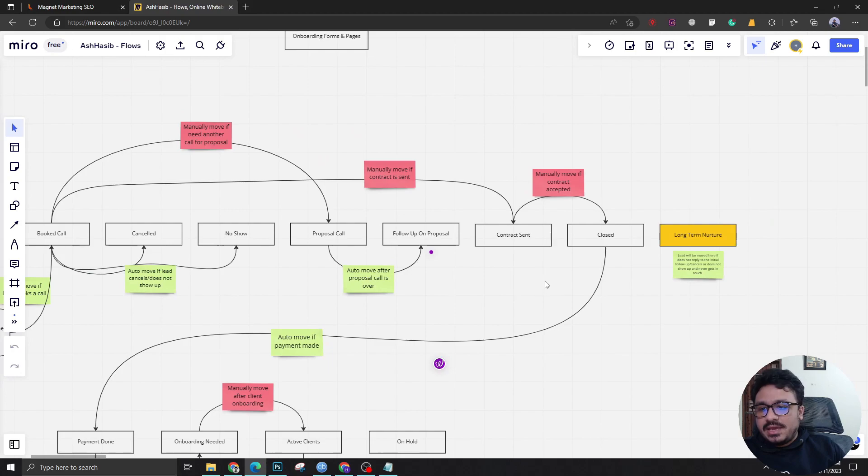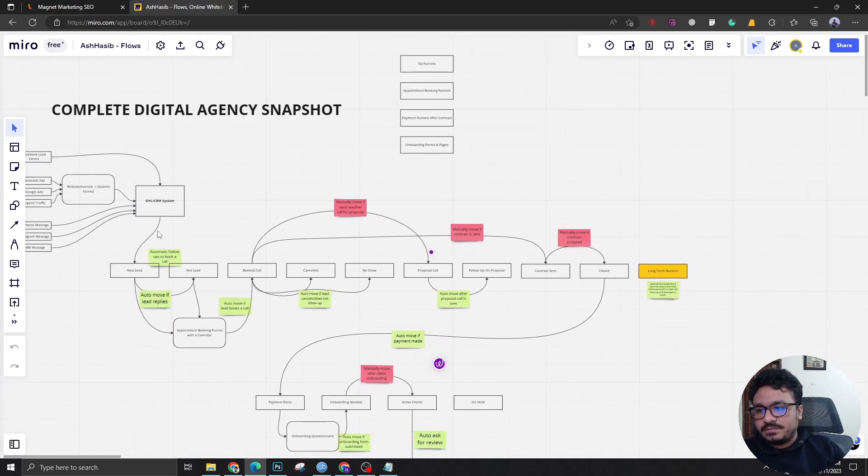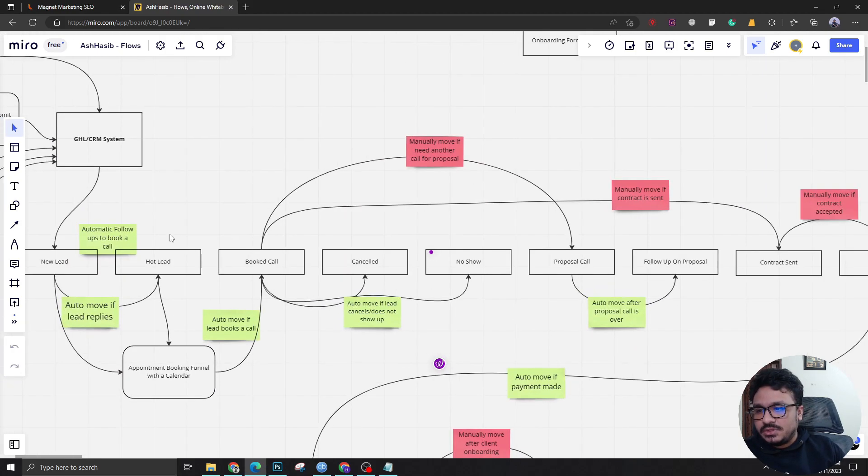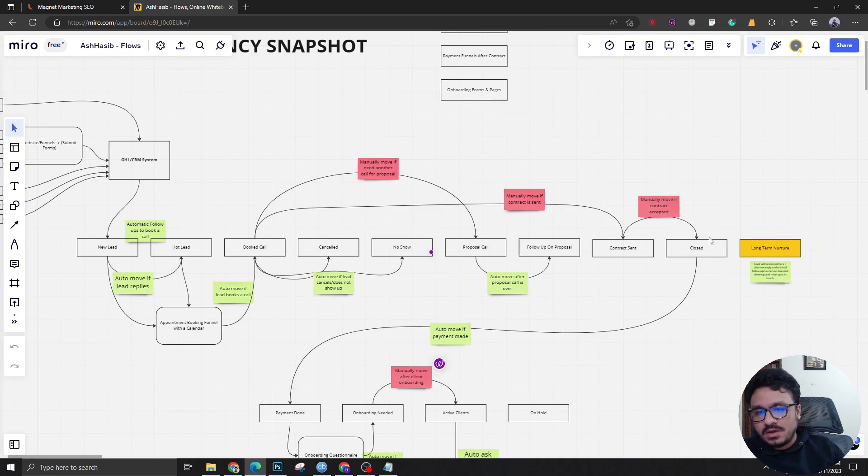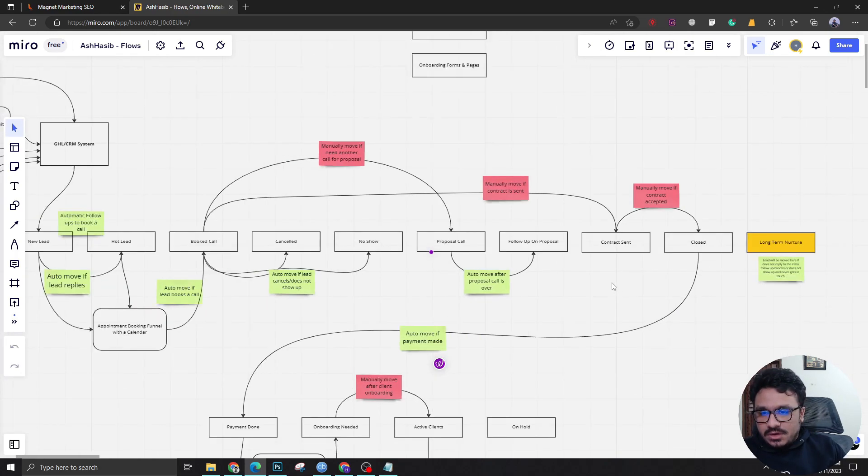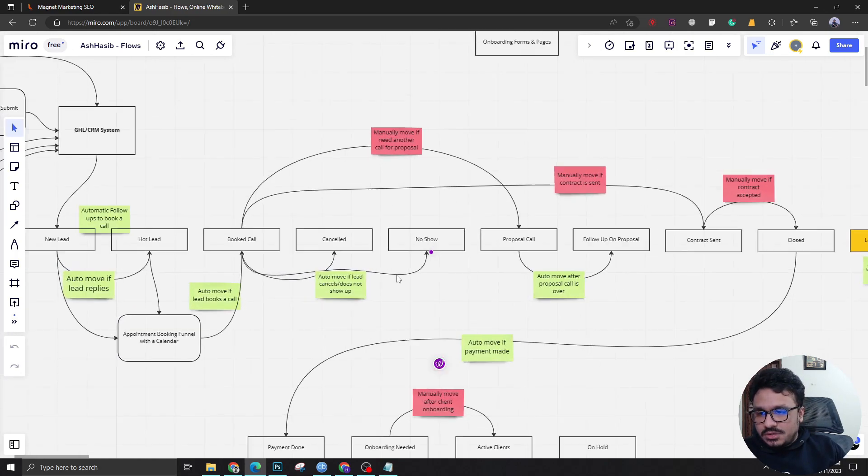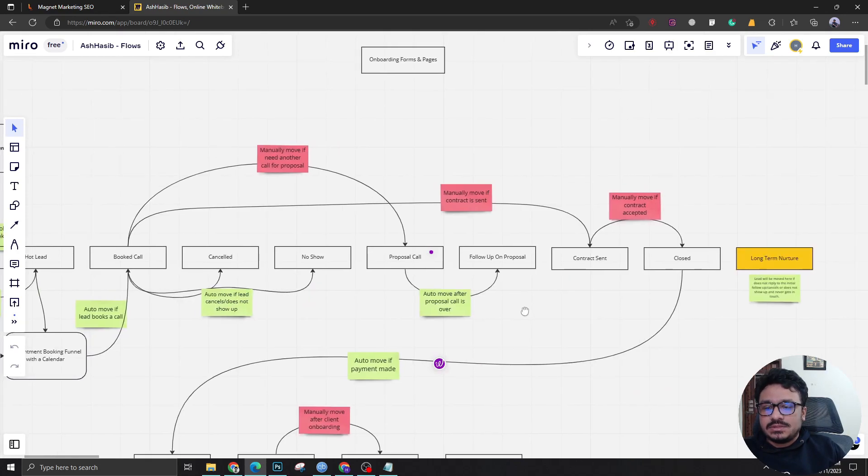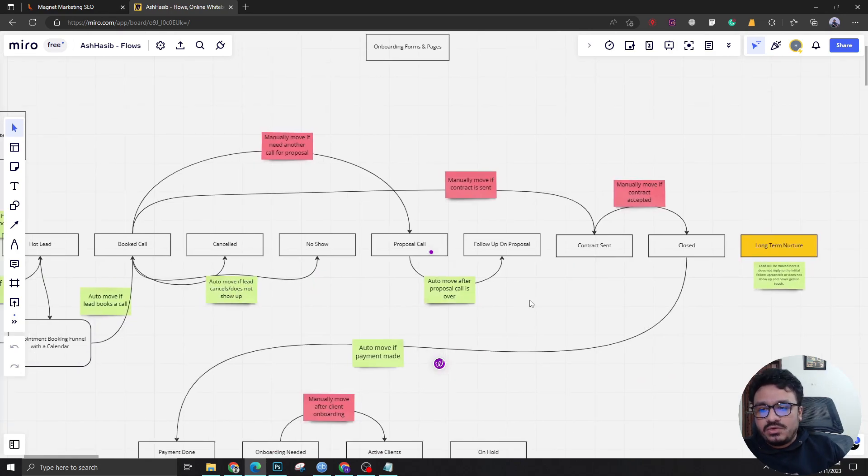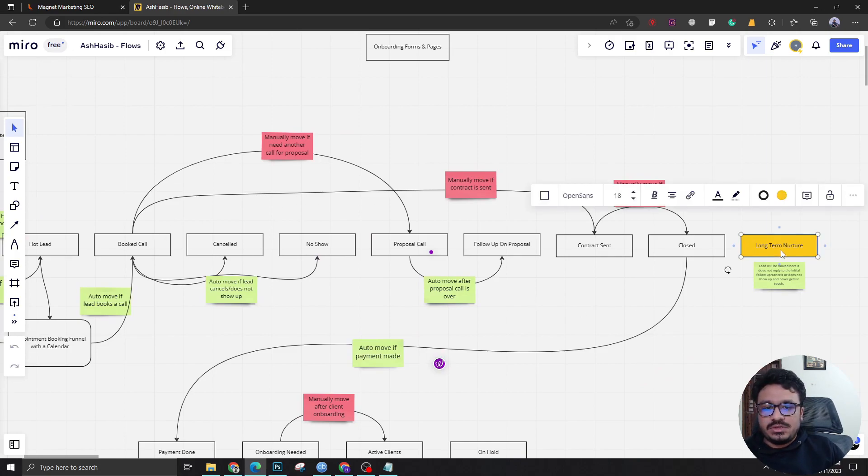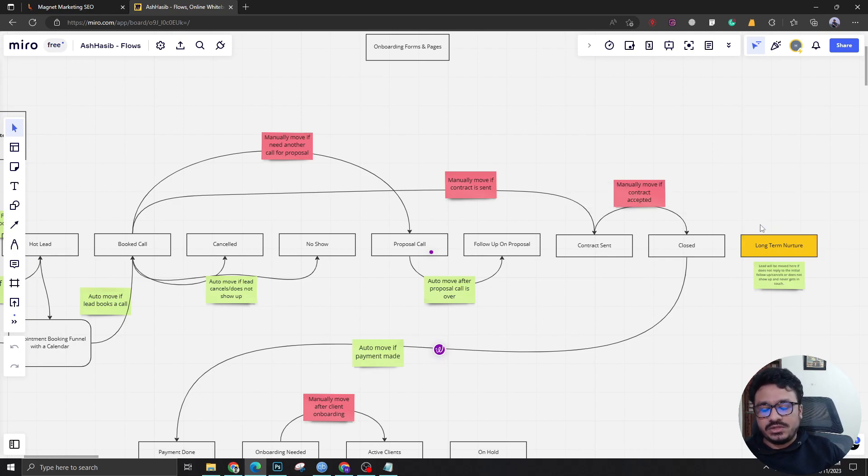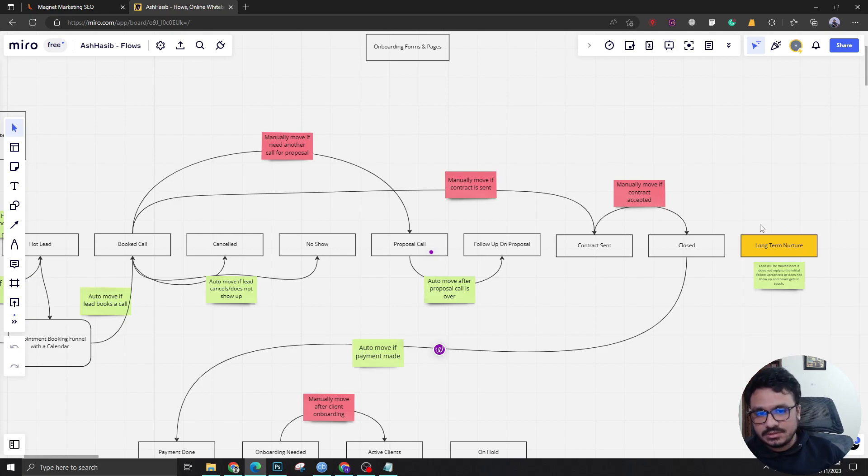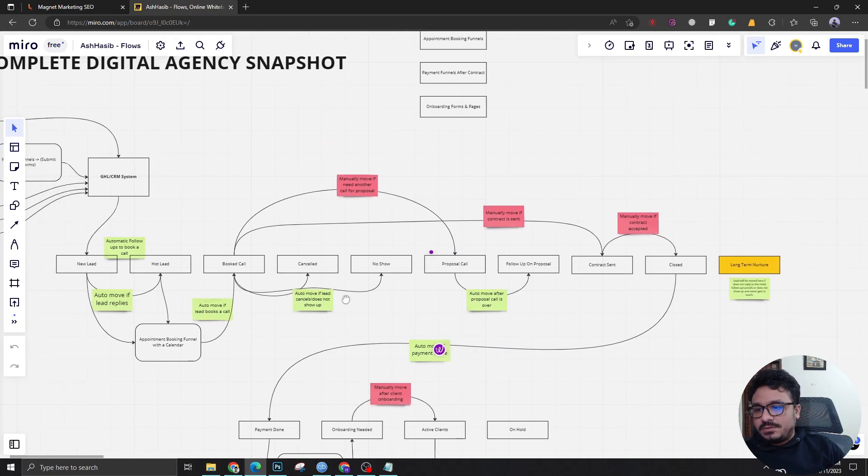This basically ends the journey of a prospect in the sales pipeline. This is what it's all about. There's one more case - if in any of these stages the lead does not reply or the lead gets cold, the lead will be brought to here. This is an automated process. I want you guys to figure out how you can do it from the automations. The use case will be the lead hasn't replied to any of the follow-ups.